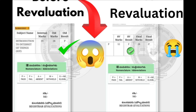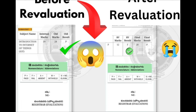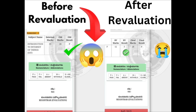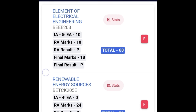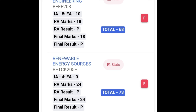This can happen in VTU, so make sure you think 100 times before applying for revaluation — it totally depends on your mindset. On the other hand, it also depends on luck. Another student got zero external marks in Renewable Energy Sources, but after revaluation he got 24 marks — jumping from zero to 24. This shows it is essentially a scam, just looting money from students.